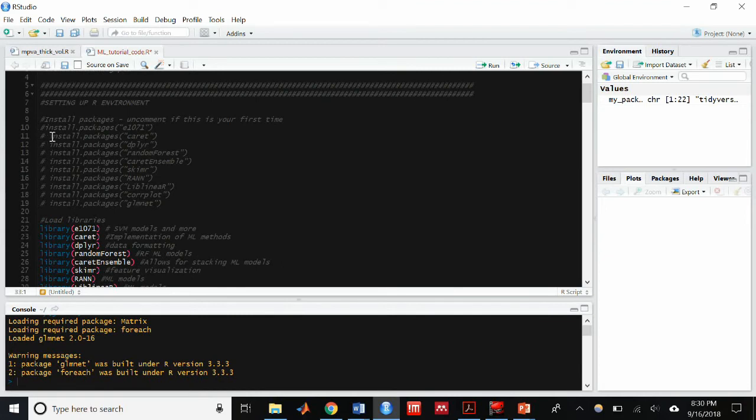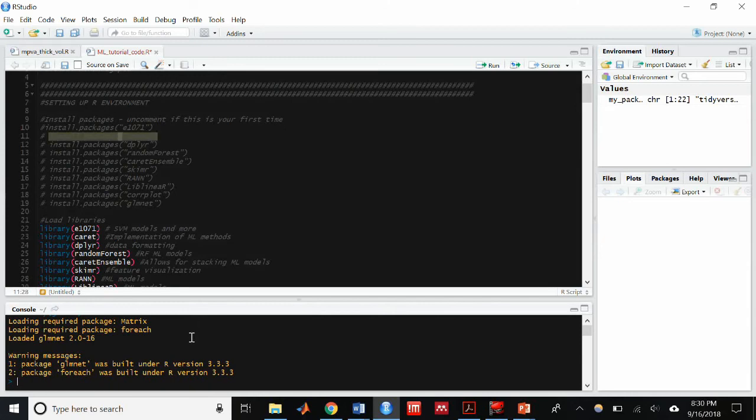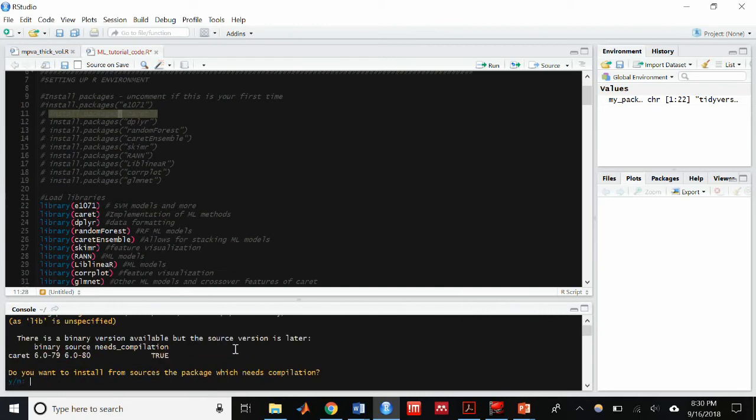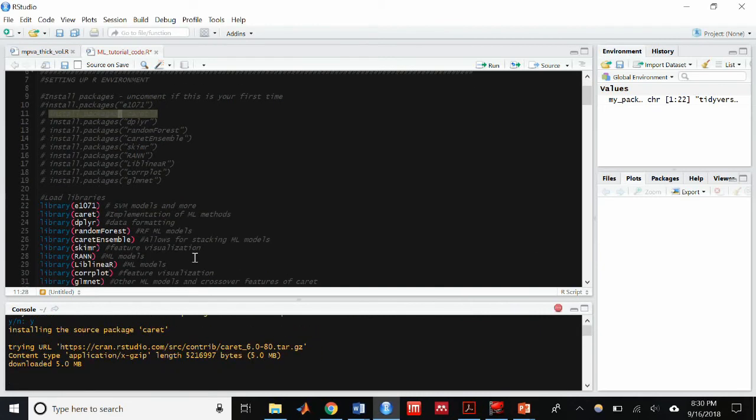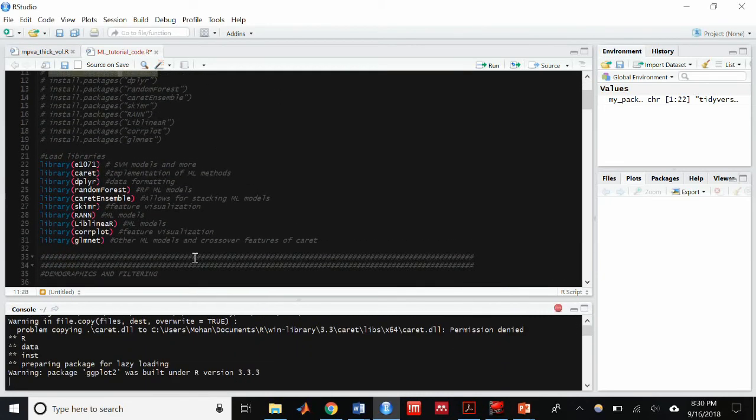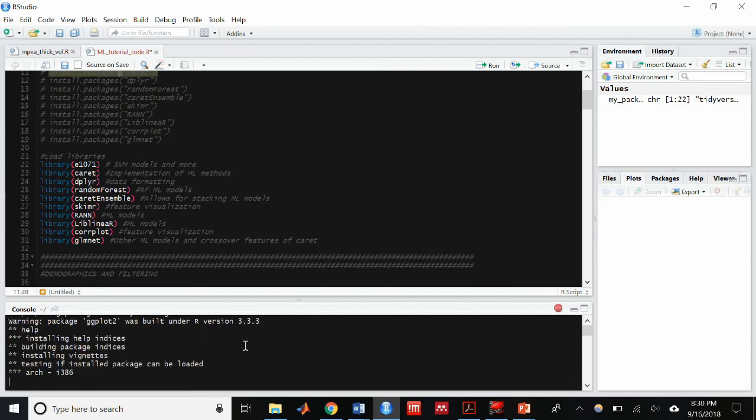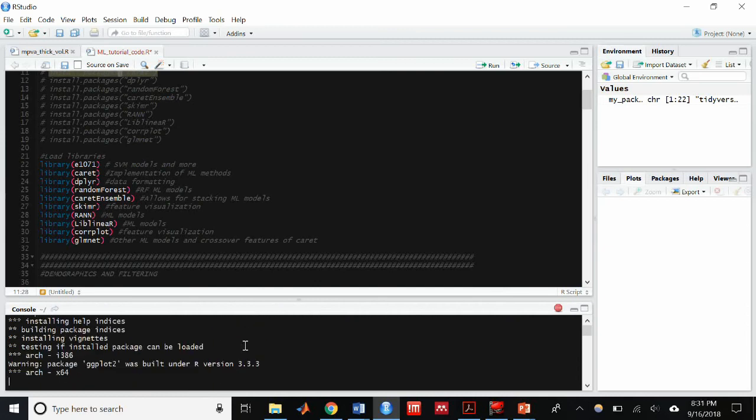Earlier I was having some trouble installing the packages from the main window and I found that if I just copied the command I want to do, say install.packages e1071, and just put it in the console window it'll work. So if you're having that problem just go ahead and do that.